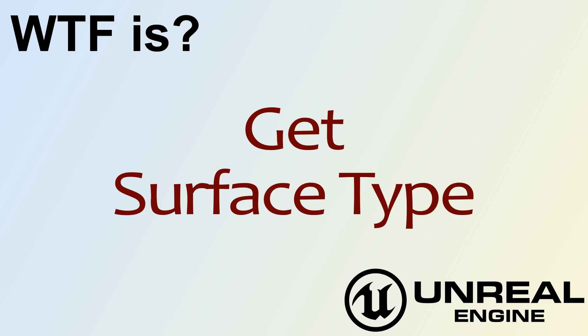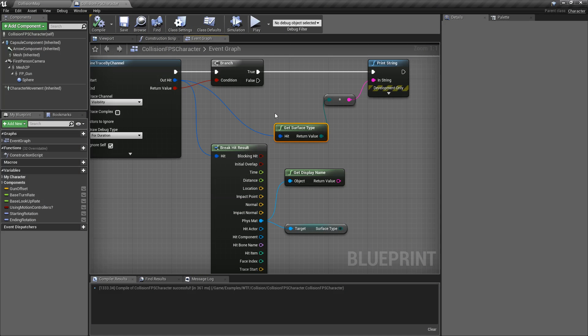Hello and welcome to the video for what is Get Surface Type. Get Surface Type gives us back the physics surface type that we have set up if we're using something like a physics surface material, so we can do something with it. Let's run our example.